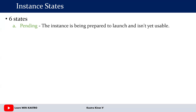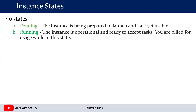Once the pending state completes, the instance state becomes running. Once the instance is in the running state, every EC2 instance will have a public IP and a private IP. By using the public IP, you can connect to the EC2 instance. You can perform activities according to your requirements only when the instance is in the running state. That is called the running state.